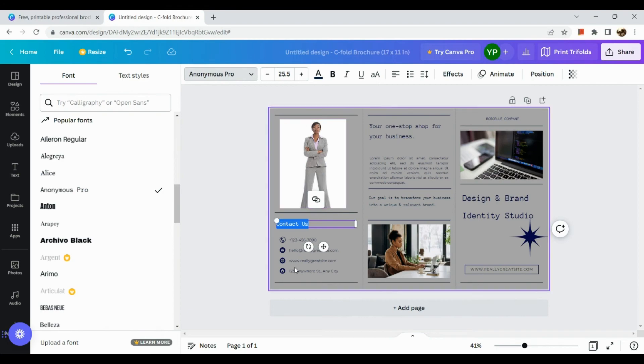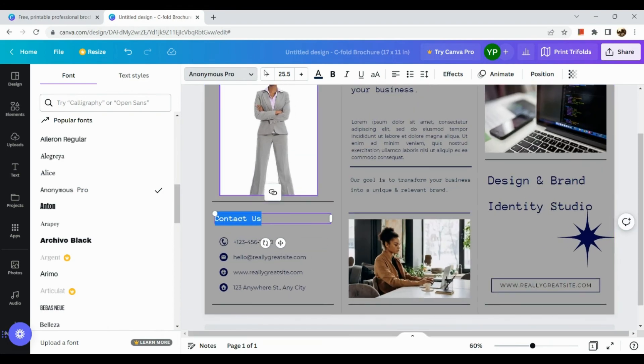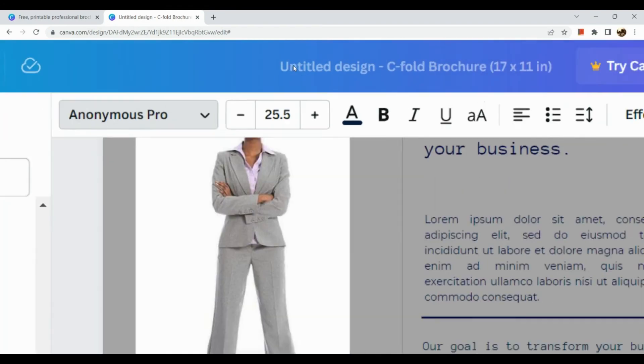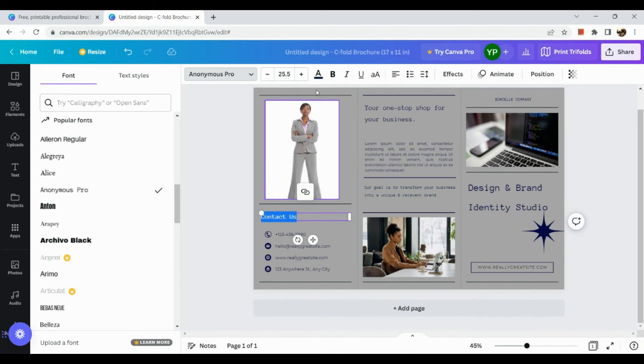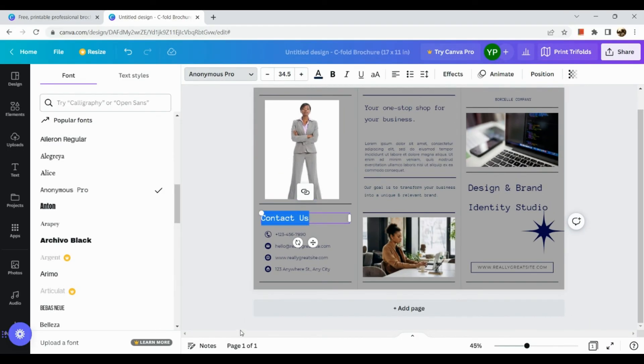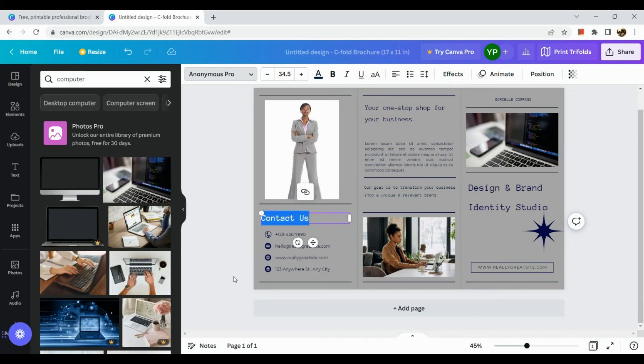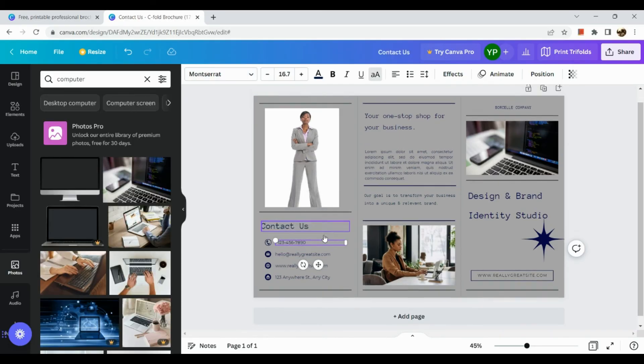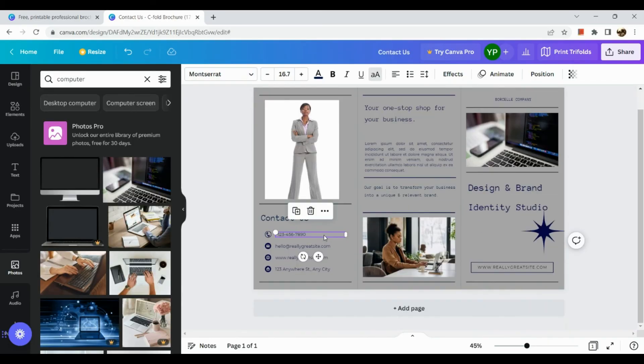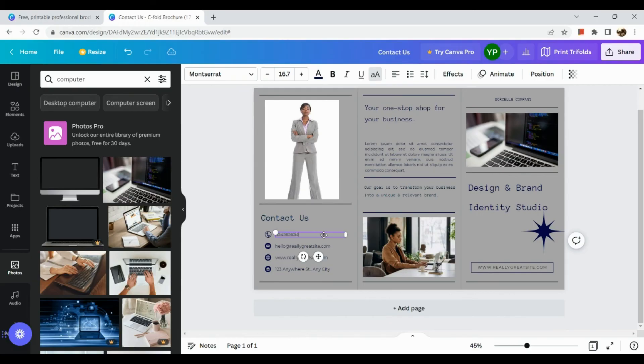So if you find the font really small you can actually adjust it here in this section, just click on this plus icon there. And there you can simply tap in edit. So for example let's put in a different number.